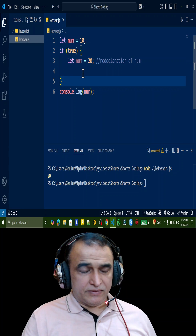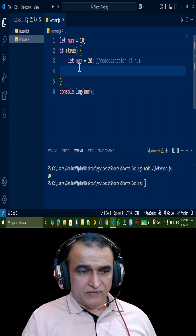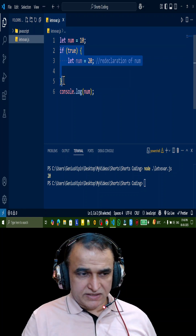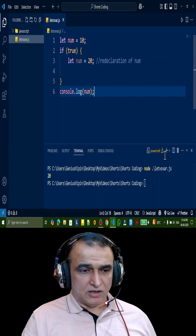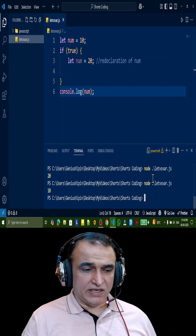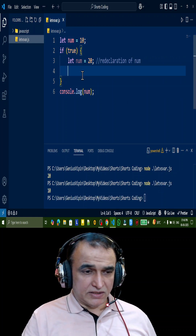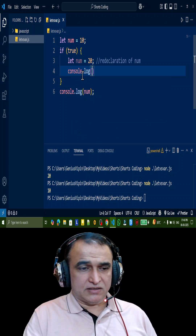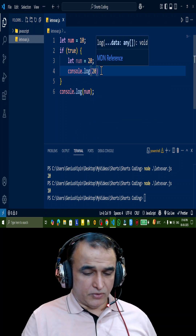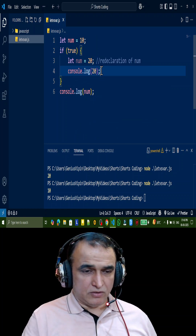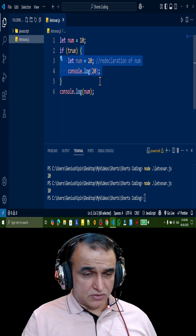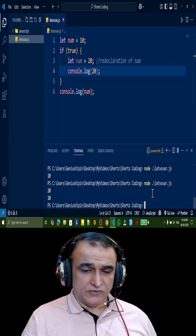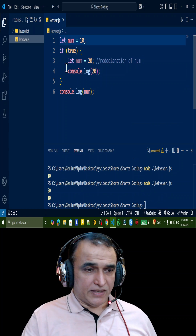Let is a scope-oriented variable; var is a global variable. Scope-oriented means inside the block is a different variable and outside the block is a different variable. If I execute it again, you will see it is 10. If you want to see the value inside the block, the scope of that let variable is only inside the block. So inside this block scope the value is 20, and if I run it you will see 20 and 10.